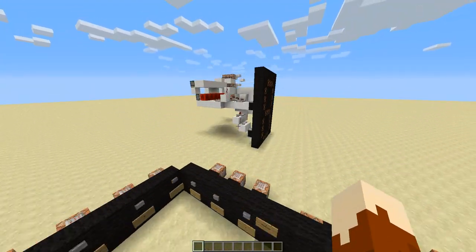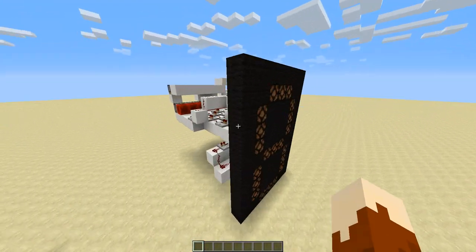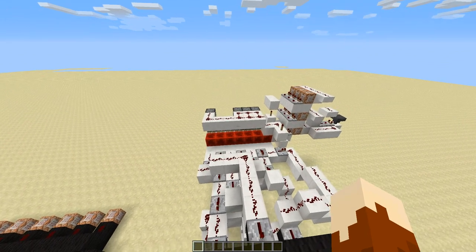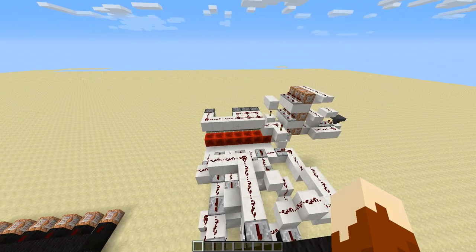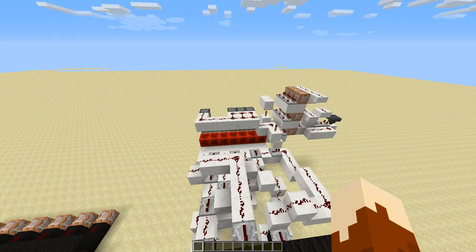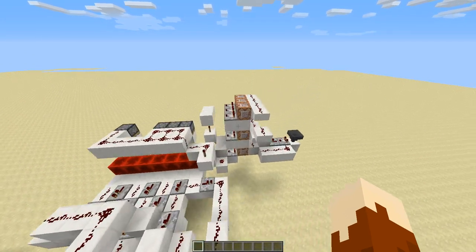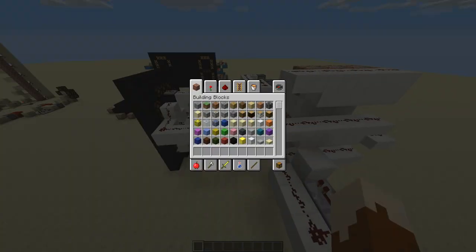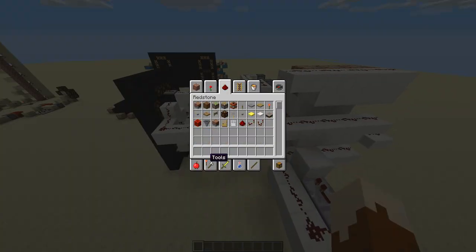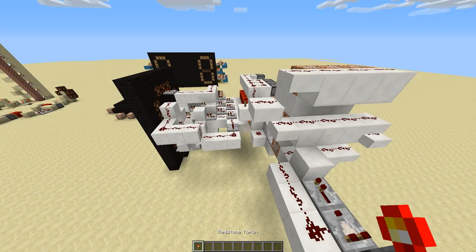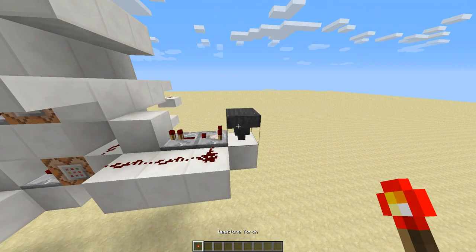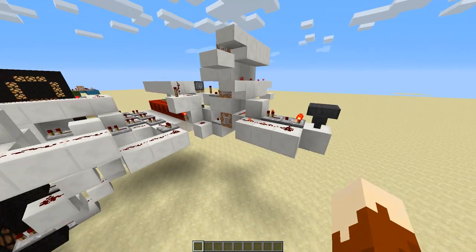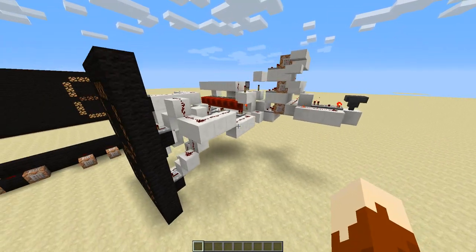Right over here is my failed first attempt at the display. The only number actually programmed into it is 3, so let's see if that still works. Let's throw an item inside this hopper to distract the clock.